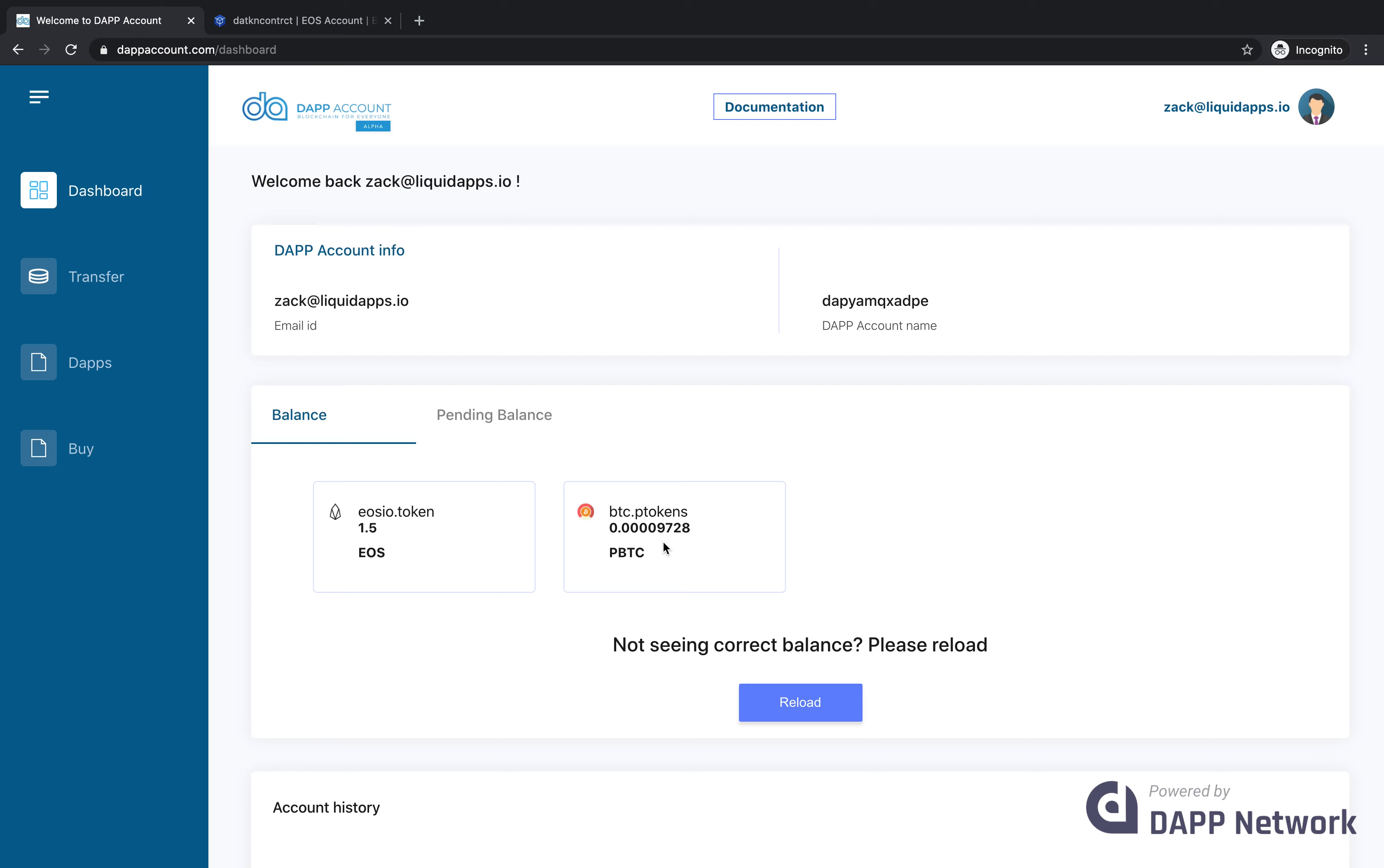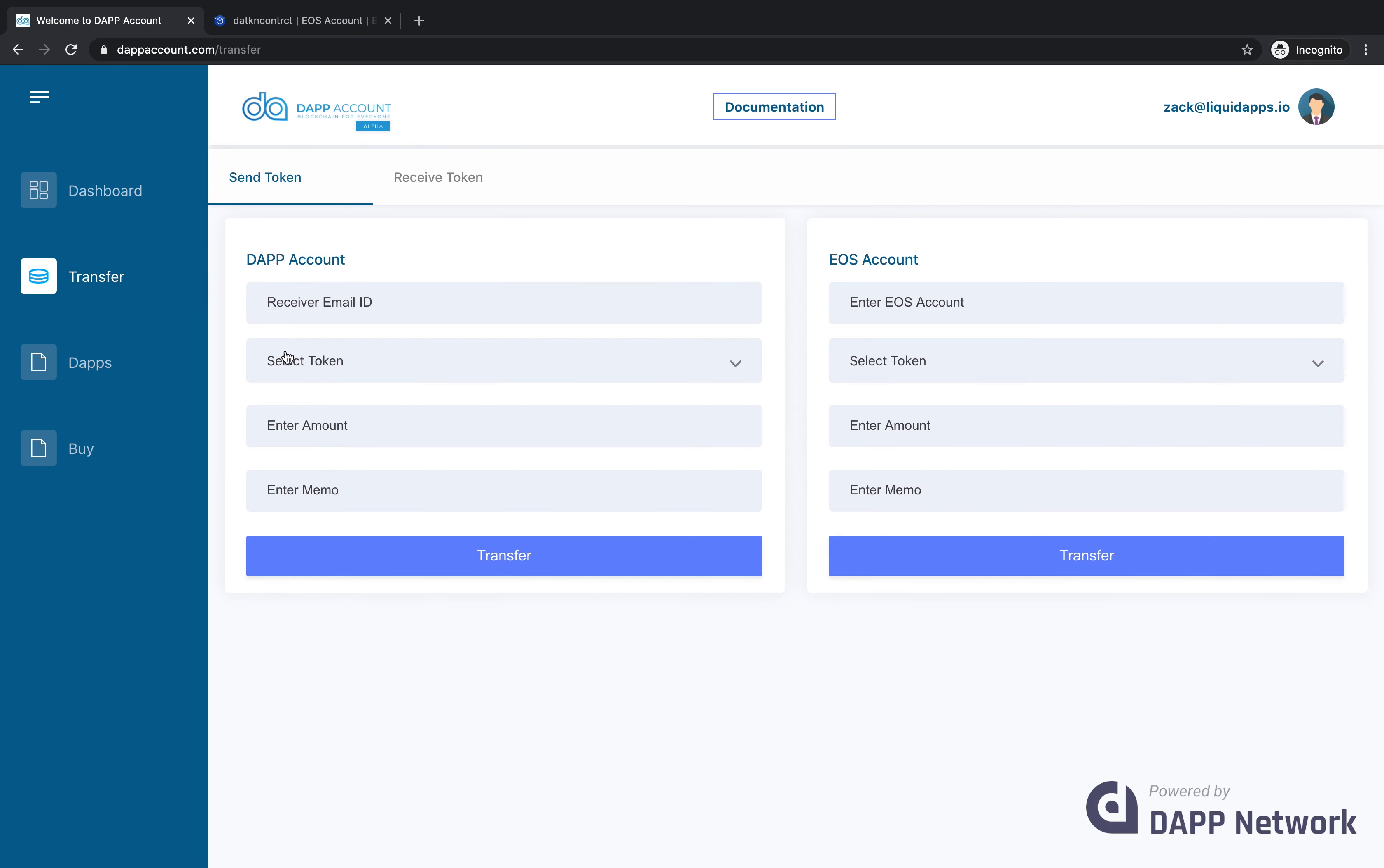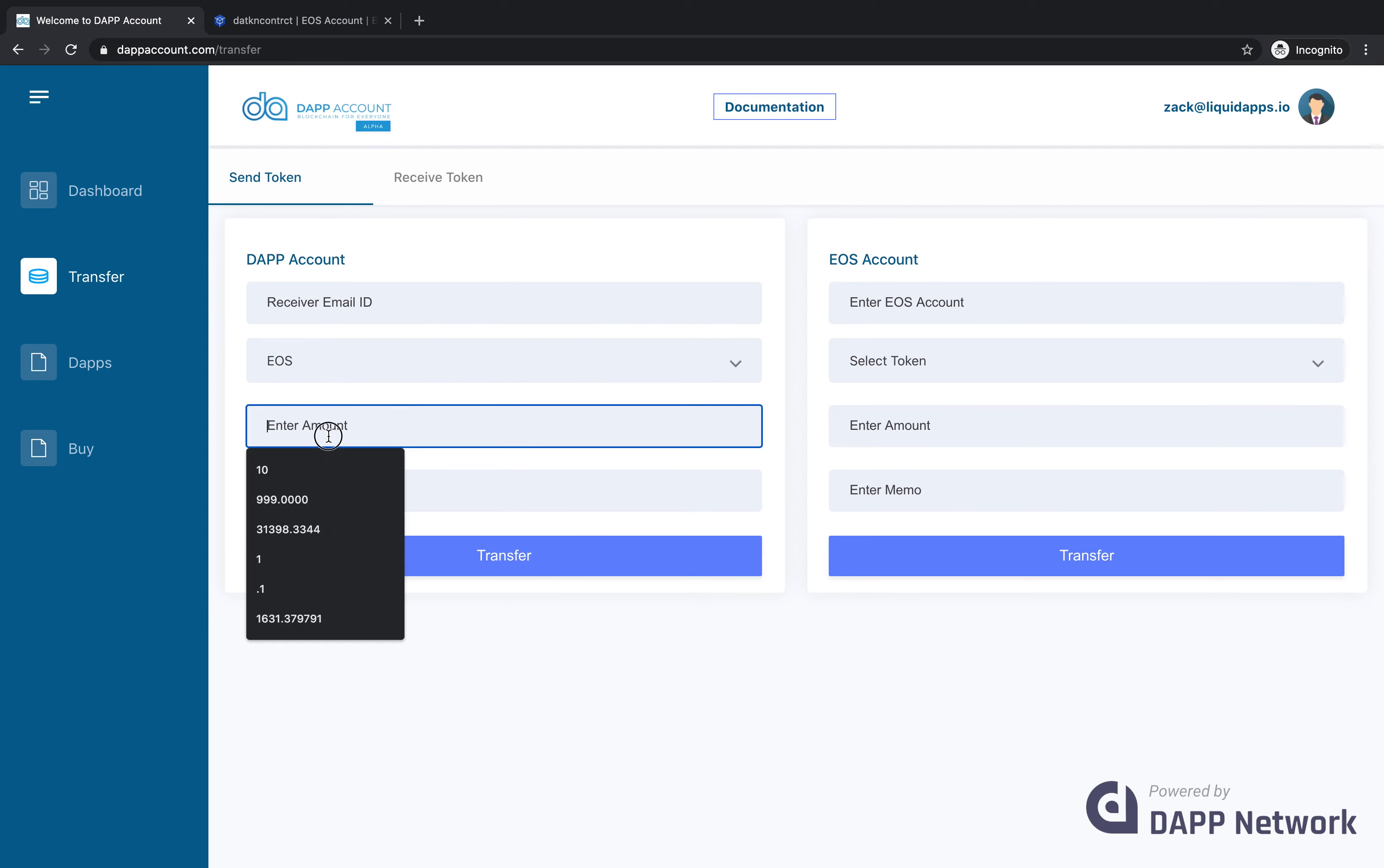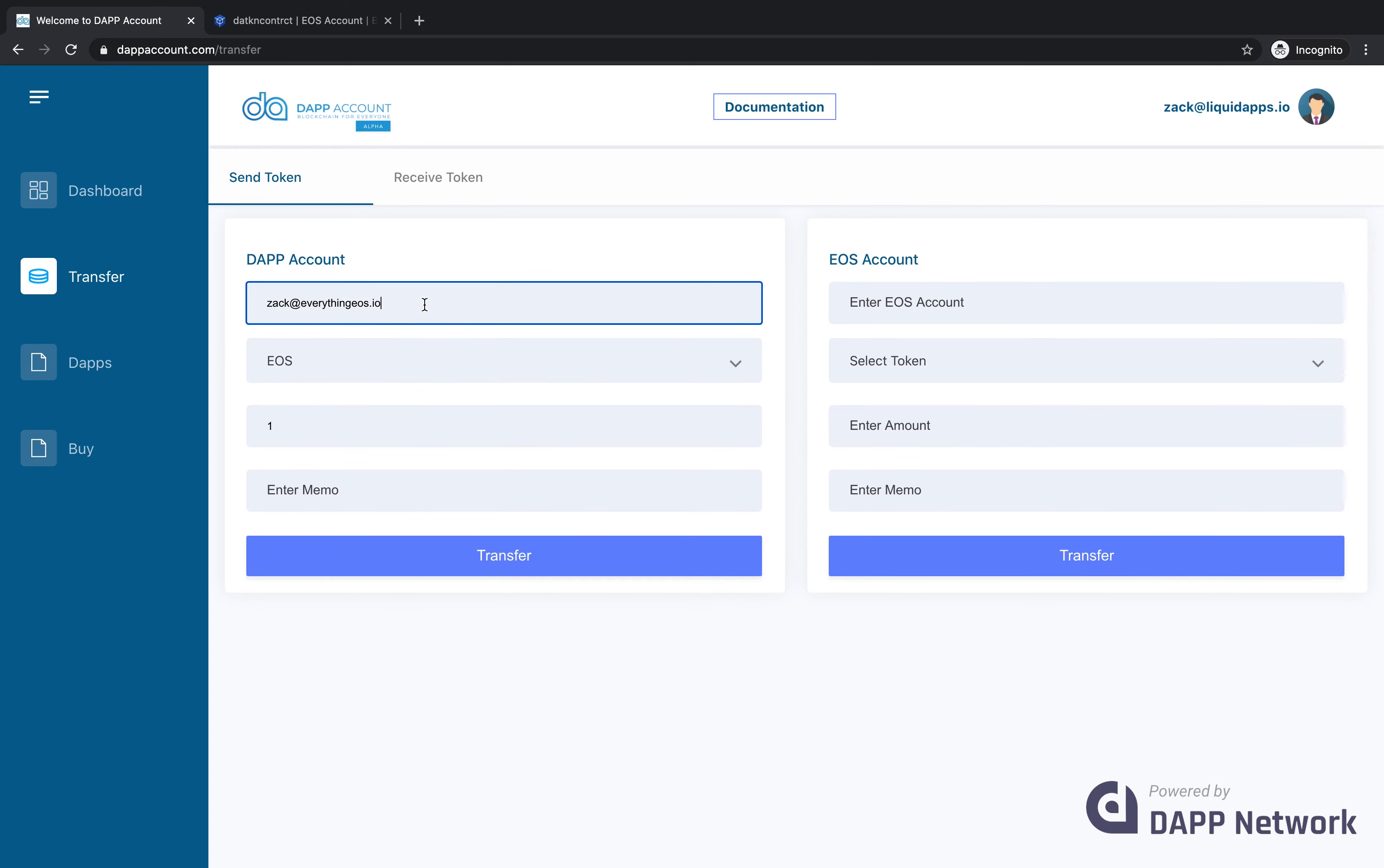Another cool thing you could do with DAP accounts is send tokens to other users based on their email address rather than having to know their blockchain account names. For this demo, I'm going to send one EOS to another email address that I was playing around with earlier. Click transfer.